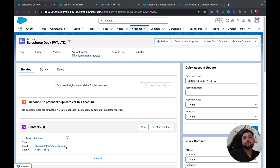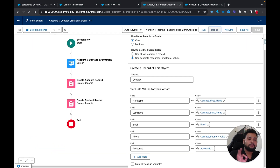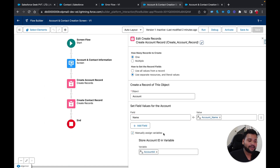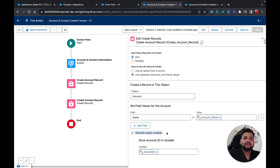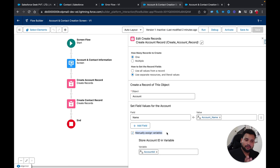That's how you can create related records and relate a parent and child record in a screen flow. The main concept of this tutorial is 'Manually Assign Variable' in the Create Record element — you provide a text variable to store the generated ID. As a task, try to also create an Opportunity in this same scenario and relate it to the account. That's it for this tutorial — please subscribe for more videos and check out our Salesforce course. Thank you!